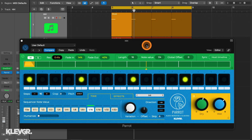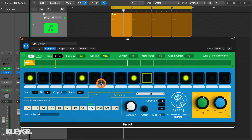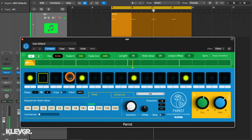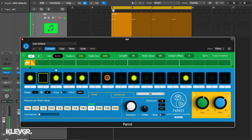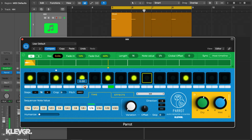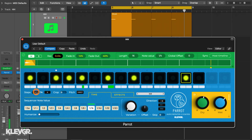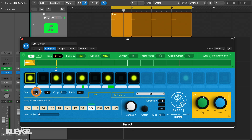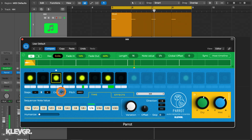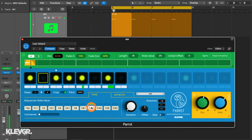Below this is the sequencer, which determines how the captured audio behaves rhythmically. Each step can trigger the captured sample, accent it, and change its pitch. You activate and deactivate steps simply by clicking on them. The steps value here determines how many steps are in the sequence. You also have a choice to crop the steps so that they will only play for the duration of the set note value in the sequencer's time tab.